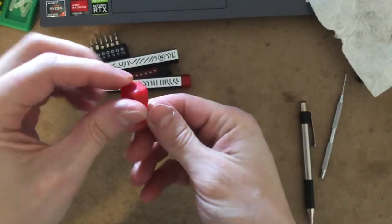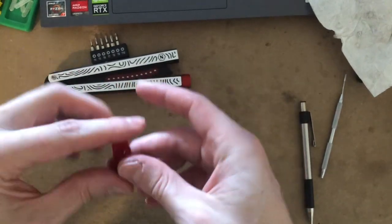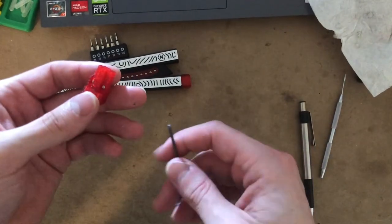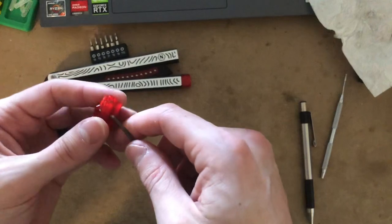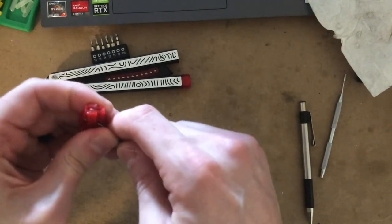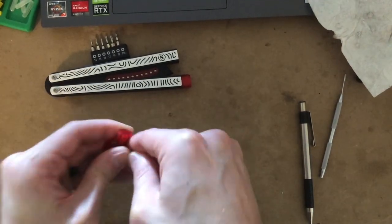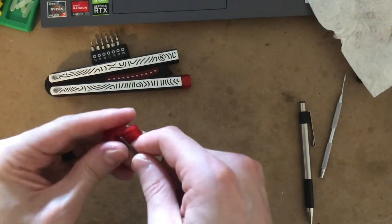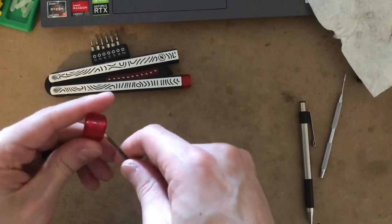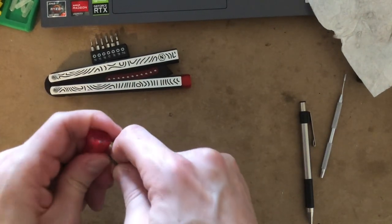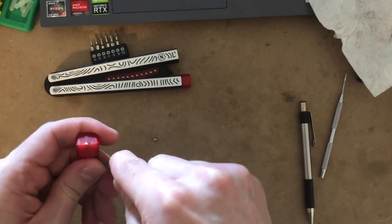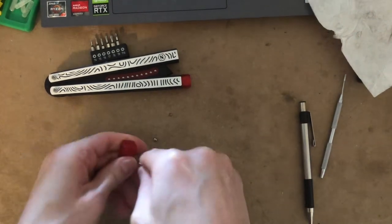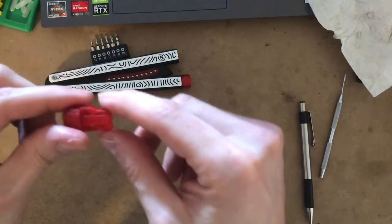I'll do that with the other one as well. So this configuration has all the weights in. Now if I wanted to take the balls out, I would again take my hex key and just push the balls out. There's one. And there's two.